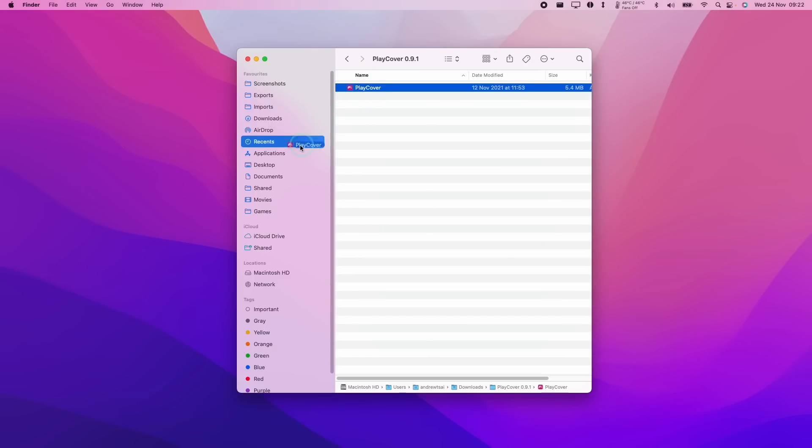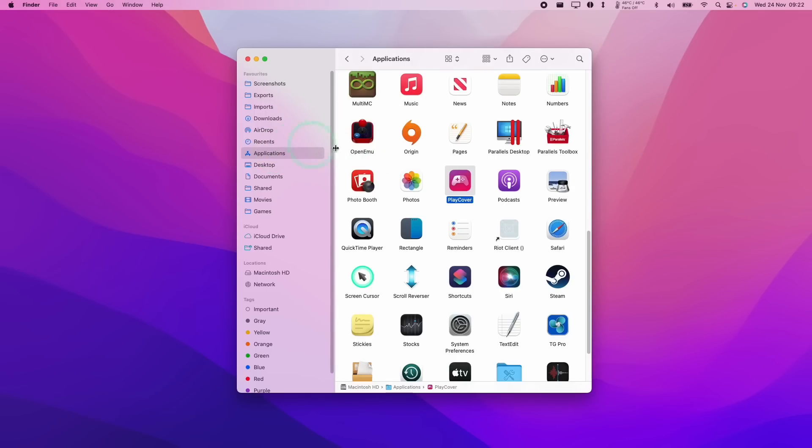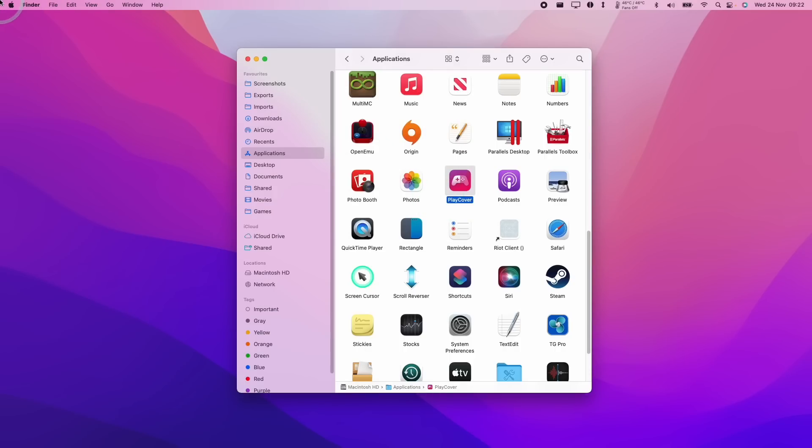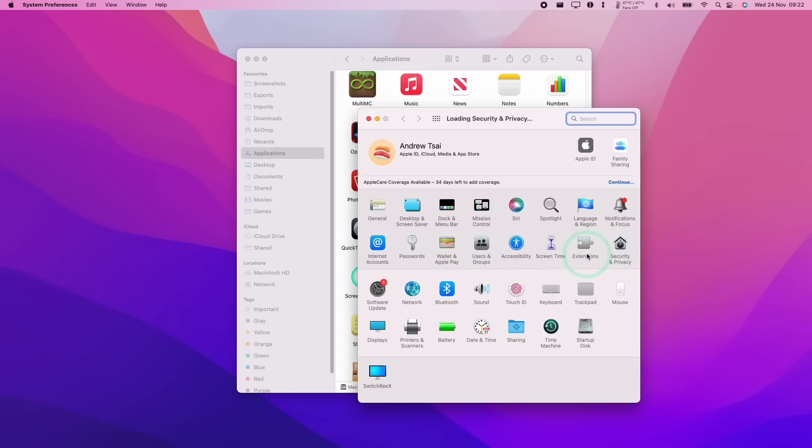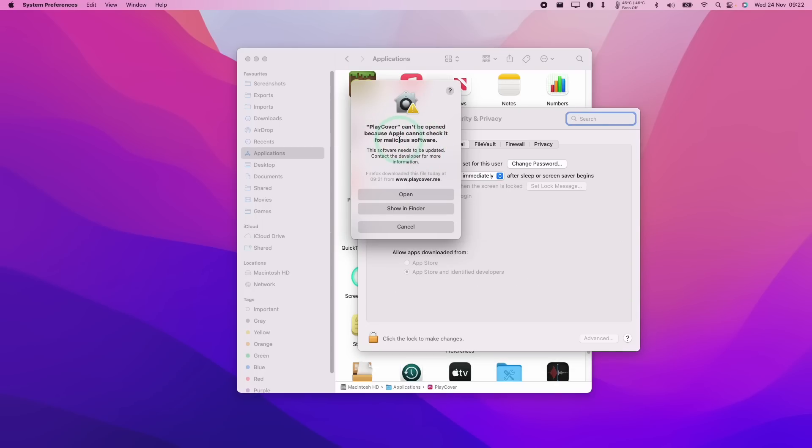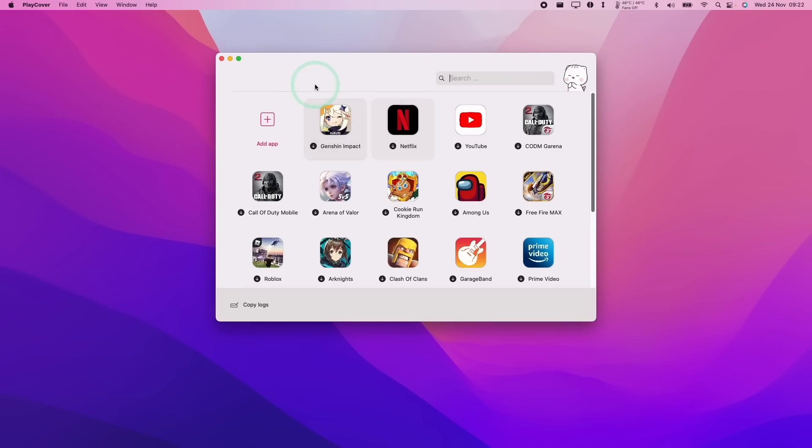So now I'm going to double click on the folder and I've got PlayCover here. I'm going to drag this to my applications folder so I can install it fully. So I'm going to go to my applications folder and I've got PlayCover here. Here I'm going to double click on it. If you get this error that the software can't be opened, all you need to do is go to system preferences and then go to security, go to the general tab and then click open anyway.